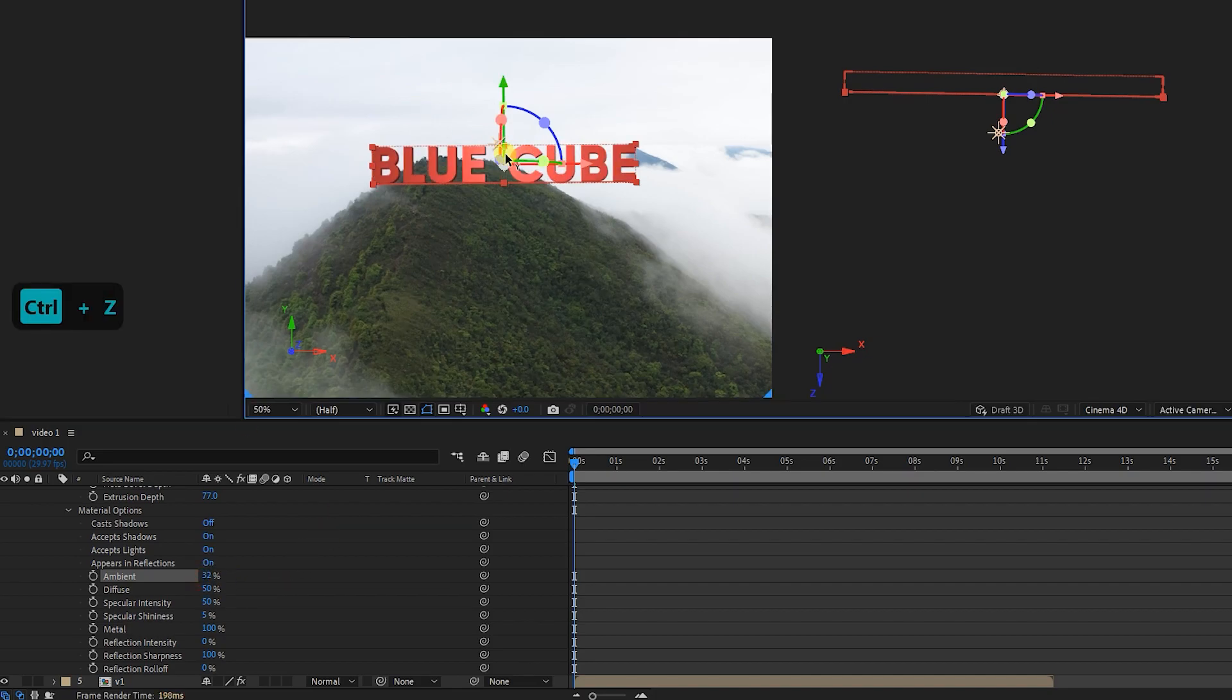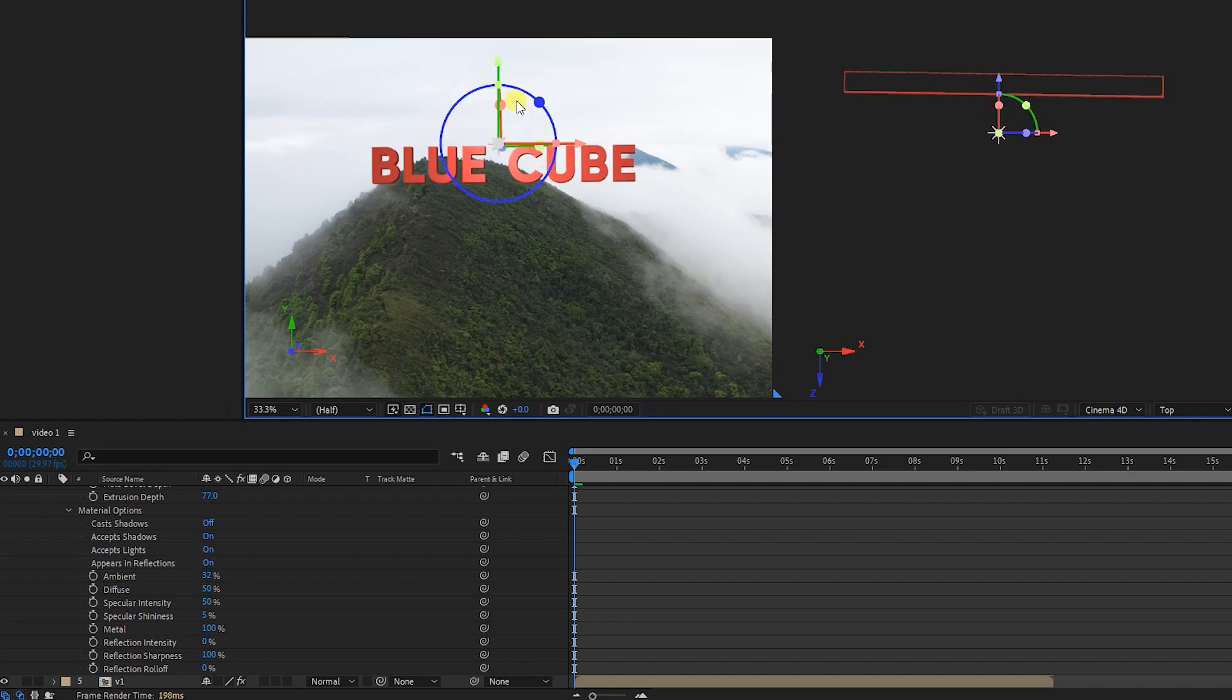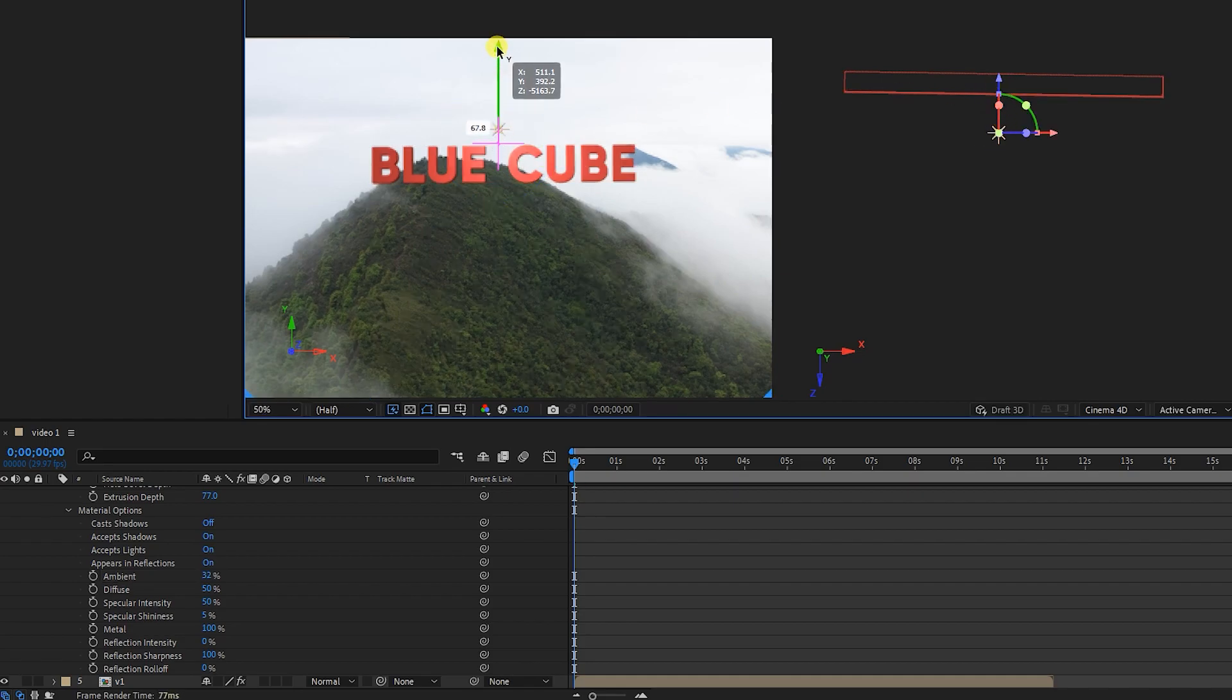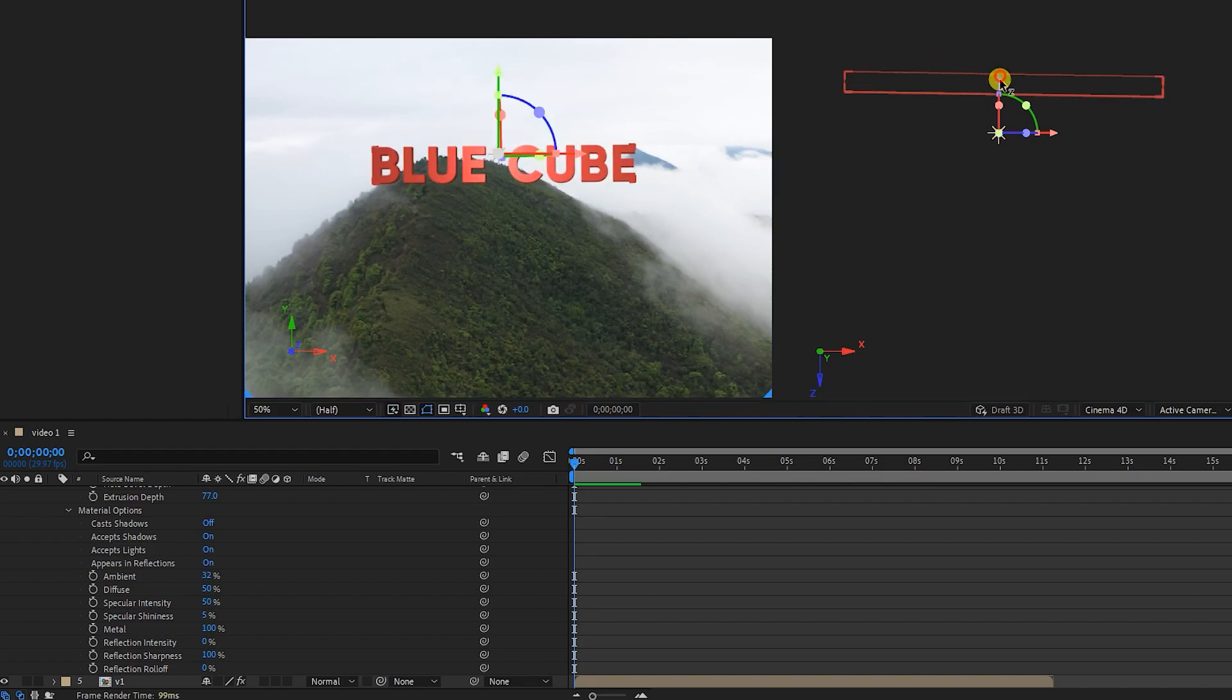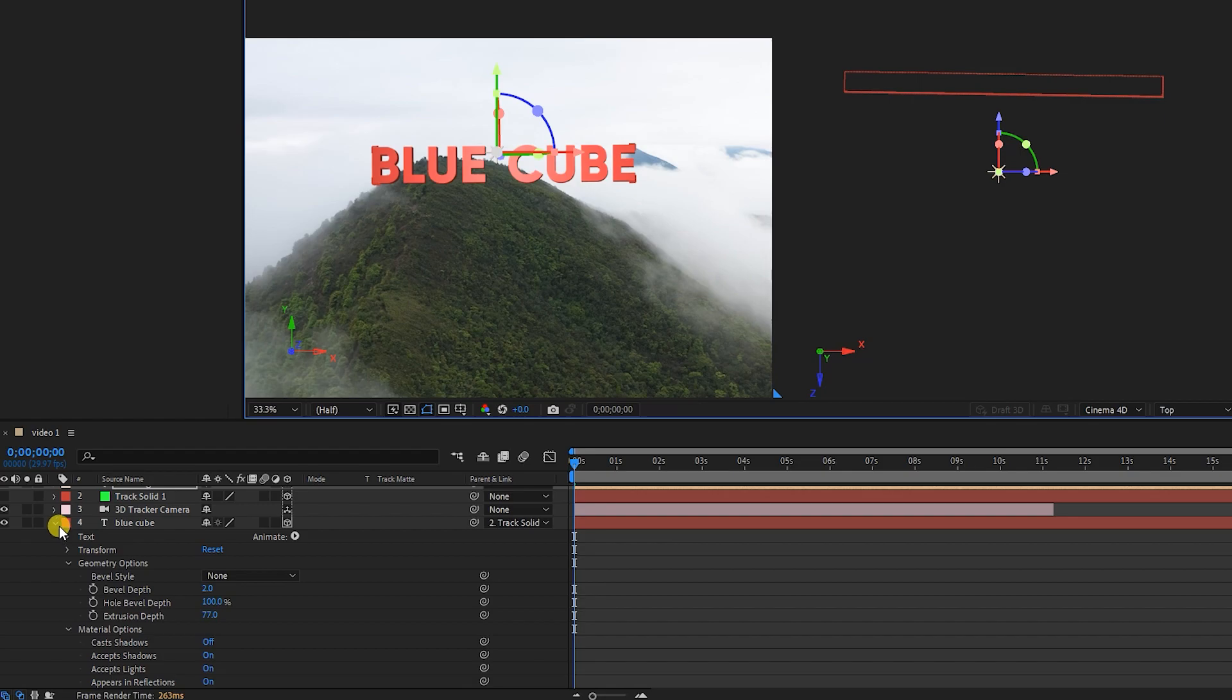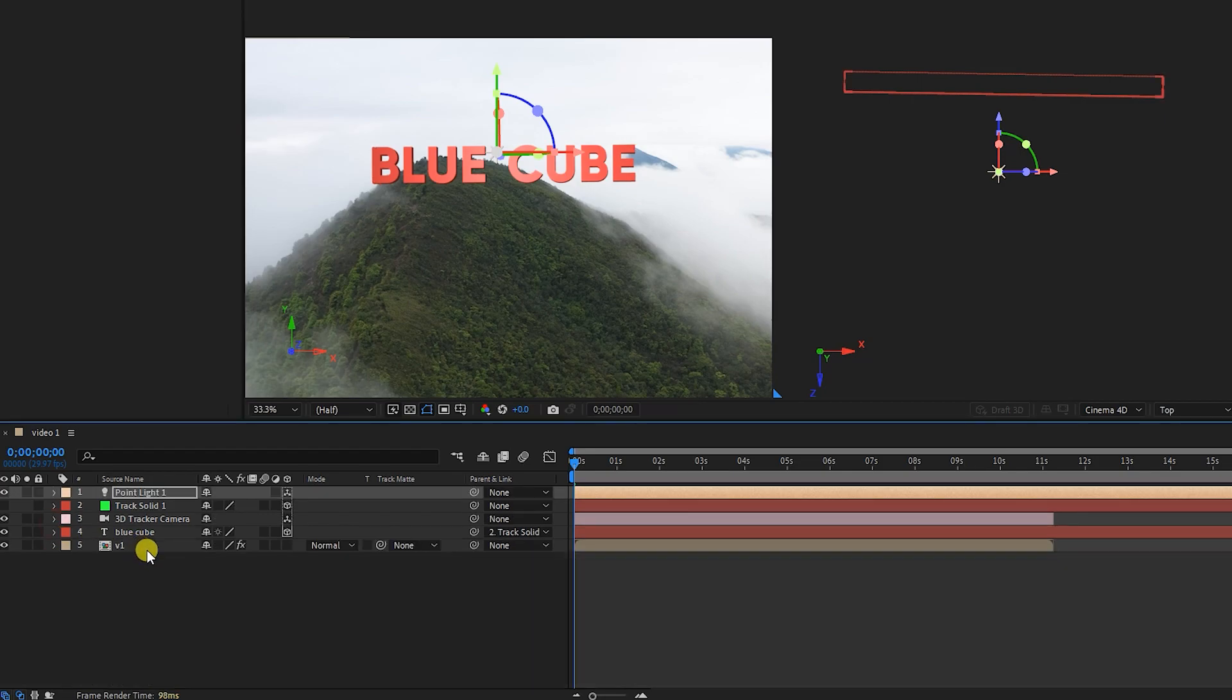I select the light source and move it slightly higher and back. After adjusting the light, I close the text layer and advance the time indicator.